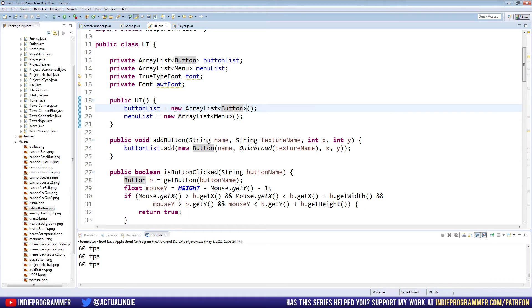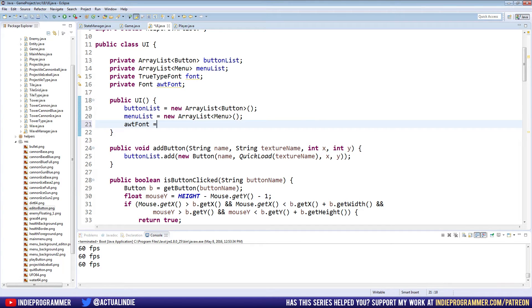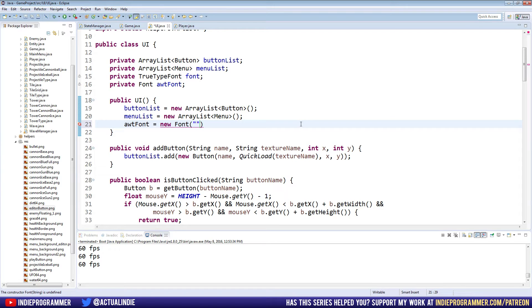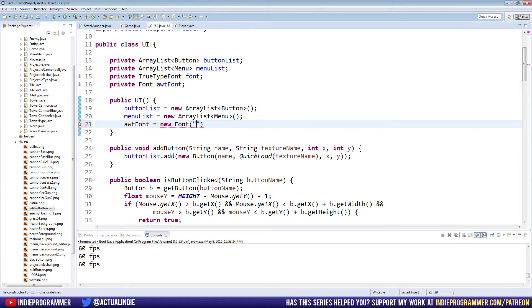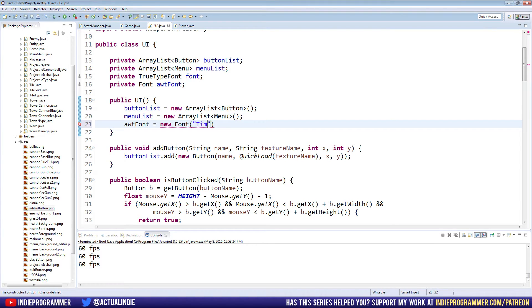When we initiate our UI in the constructor here, we're going to make awtFont equal new Font. And it takes a font name for the first argument. Now you want to make sure it's one that not only you have installed on your system, but one that everyone probably has installed. Eventually we'll get custom fonts where you have to include them in your resources folder so that everyone that gets the game has the same font. But for right now, just use one that everyone has. So I'll go ahead and do Times New Roman, classic.